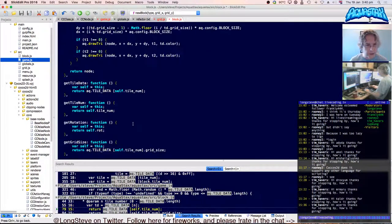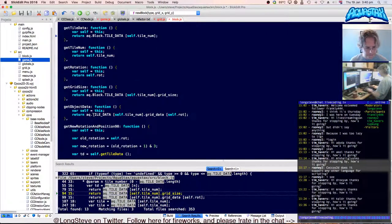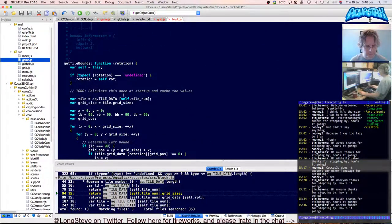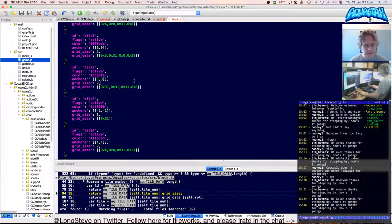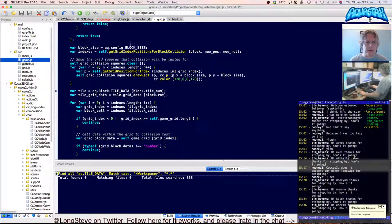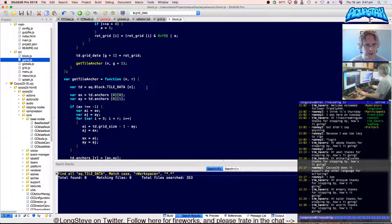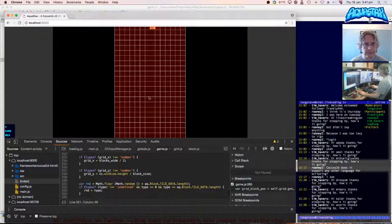We're going to need quite a few of these references updated — probably about five. After doing the replacements: yay, we're working again!